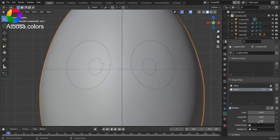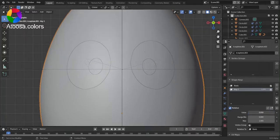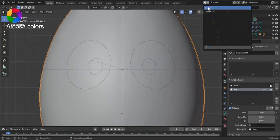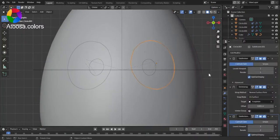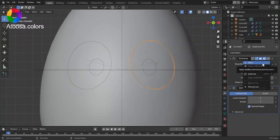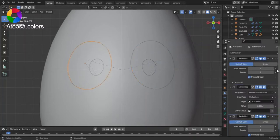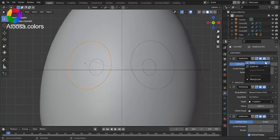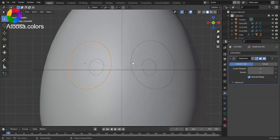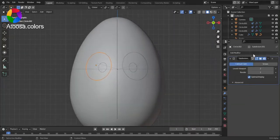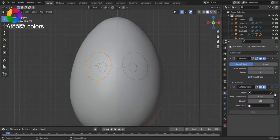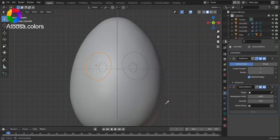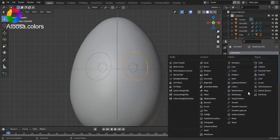Firstly, apply the Subdivision Surface and Shrink Wrap modifiers to these circles. Then add a Surface Deform modifier to the character as a target object and bind. Do it for this one too.